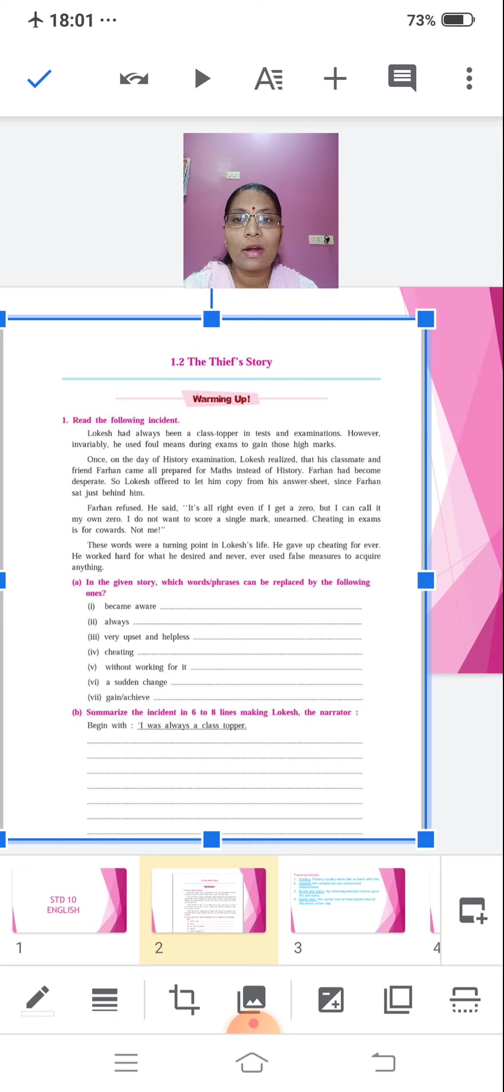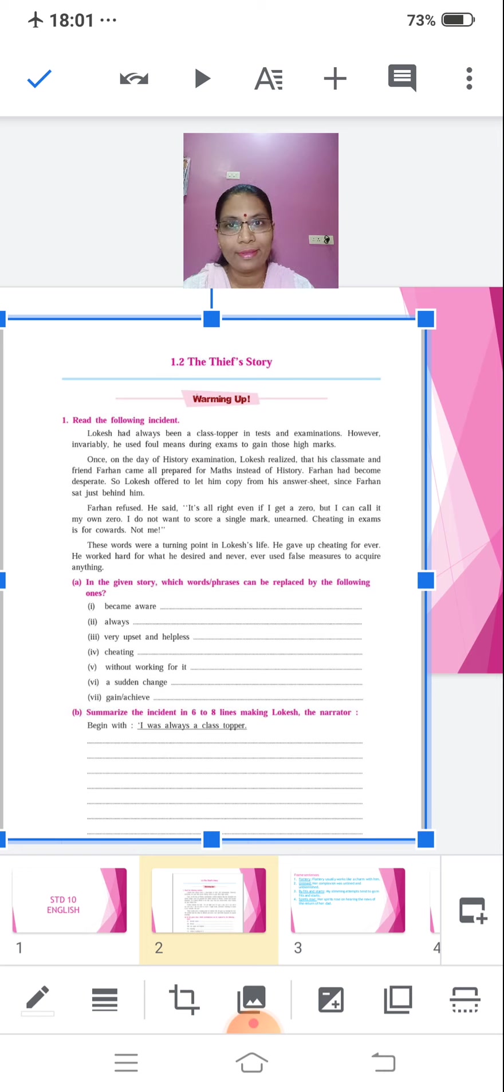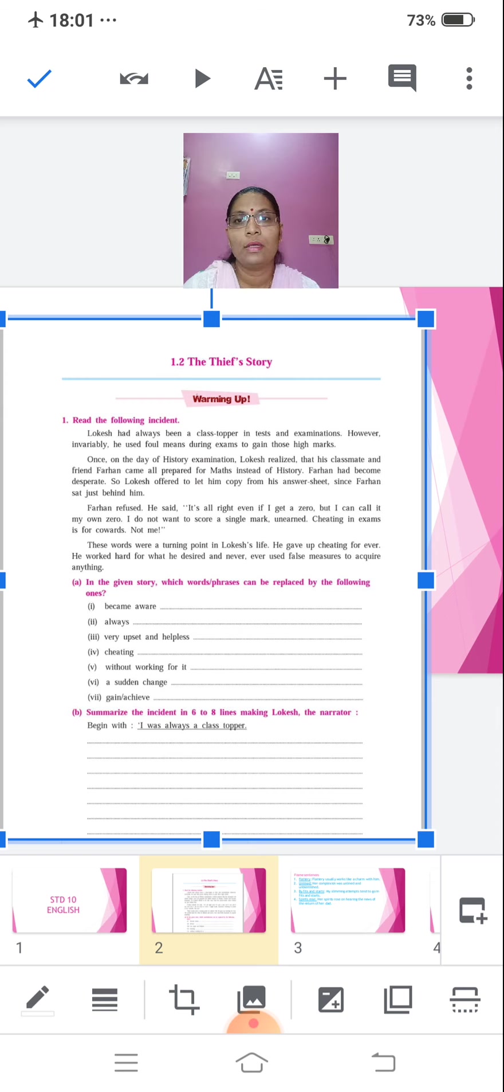He said, it's alright even if I get a zero, but I can tell it is my own zero. I do not want to score a single mark unearned. Cheating in exam is for cowards, not me. These words were a turning point in Lokesh's life. He gave up cheating forever.